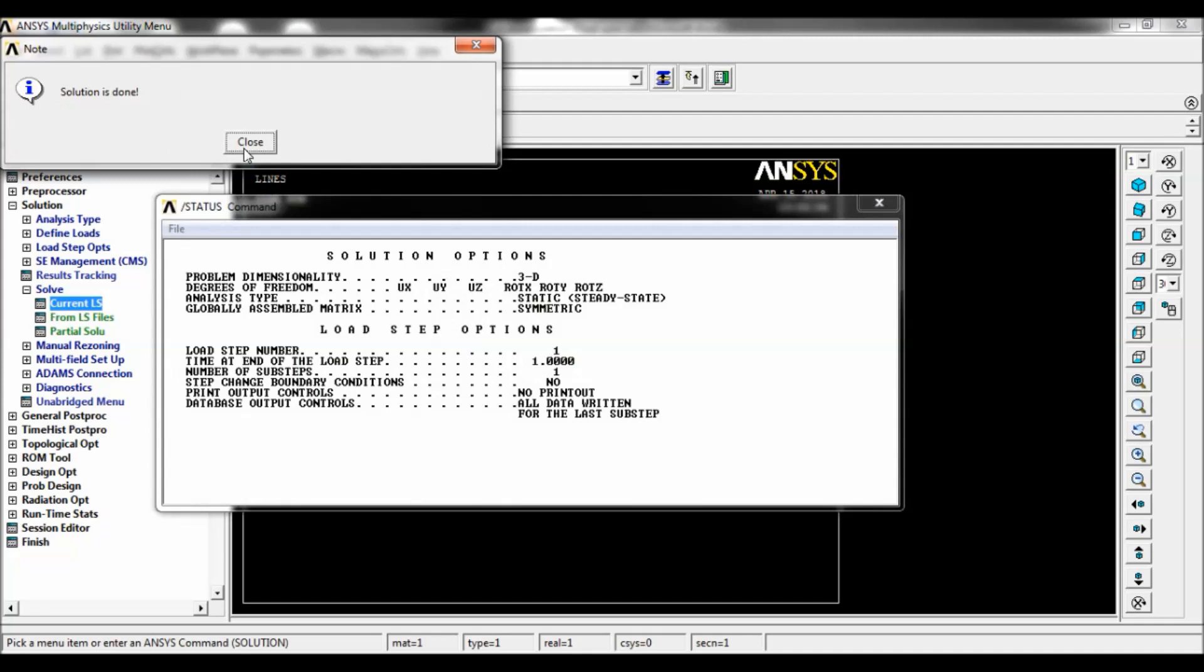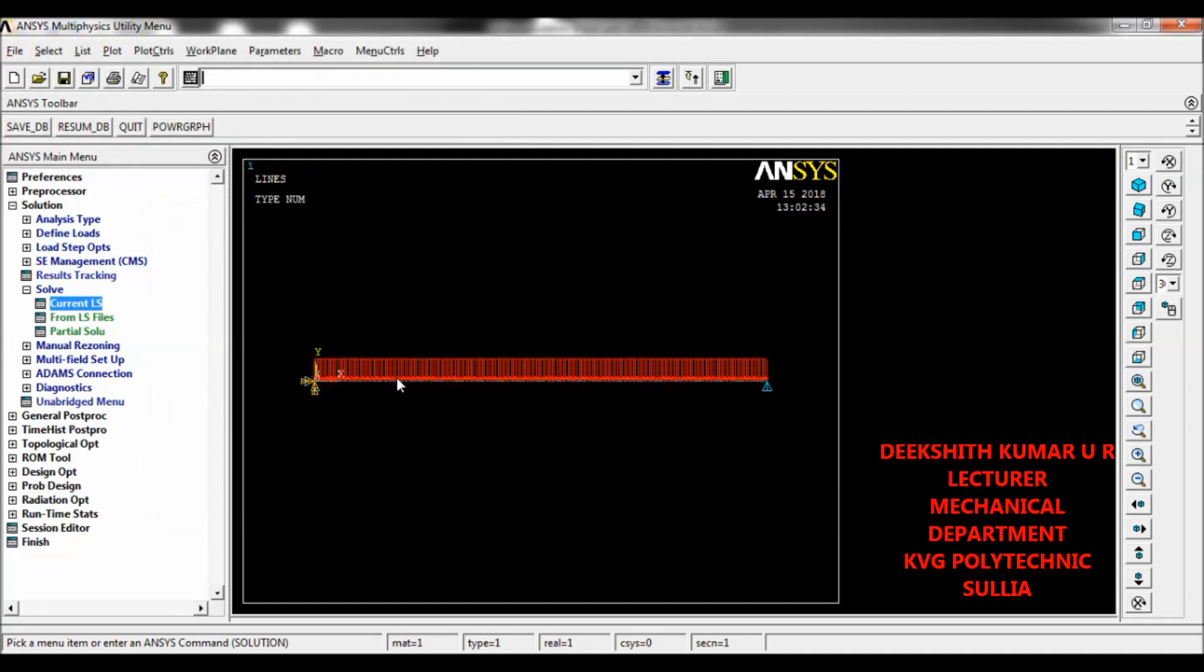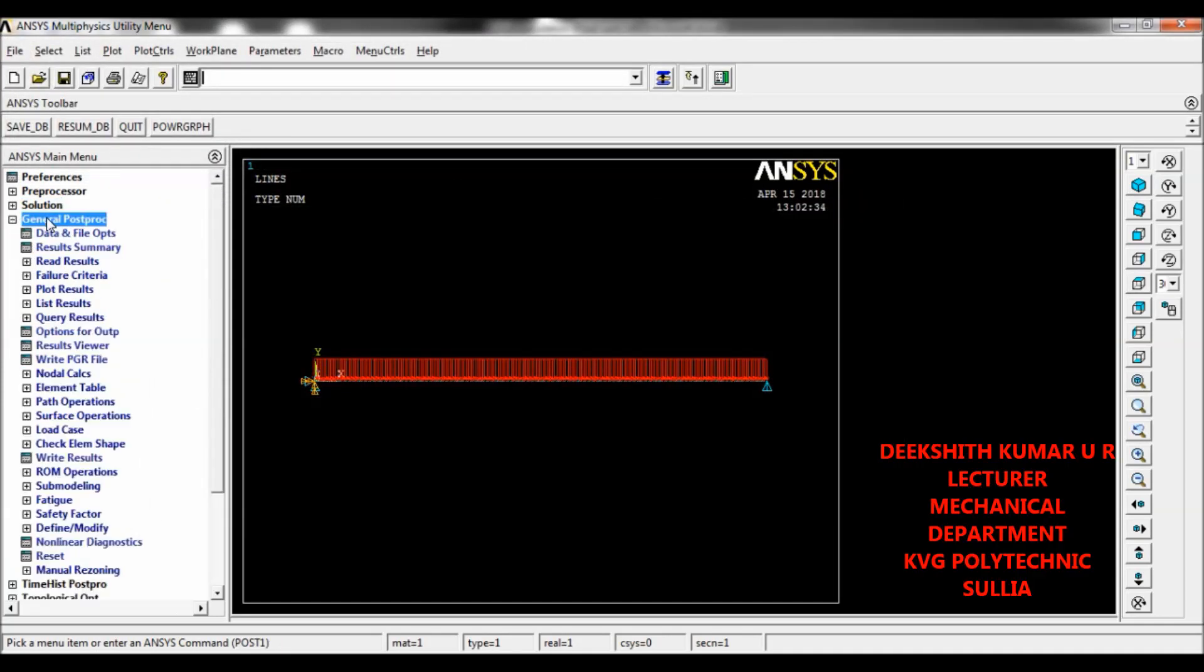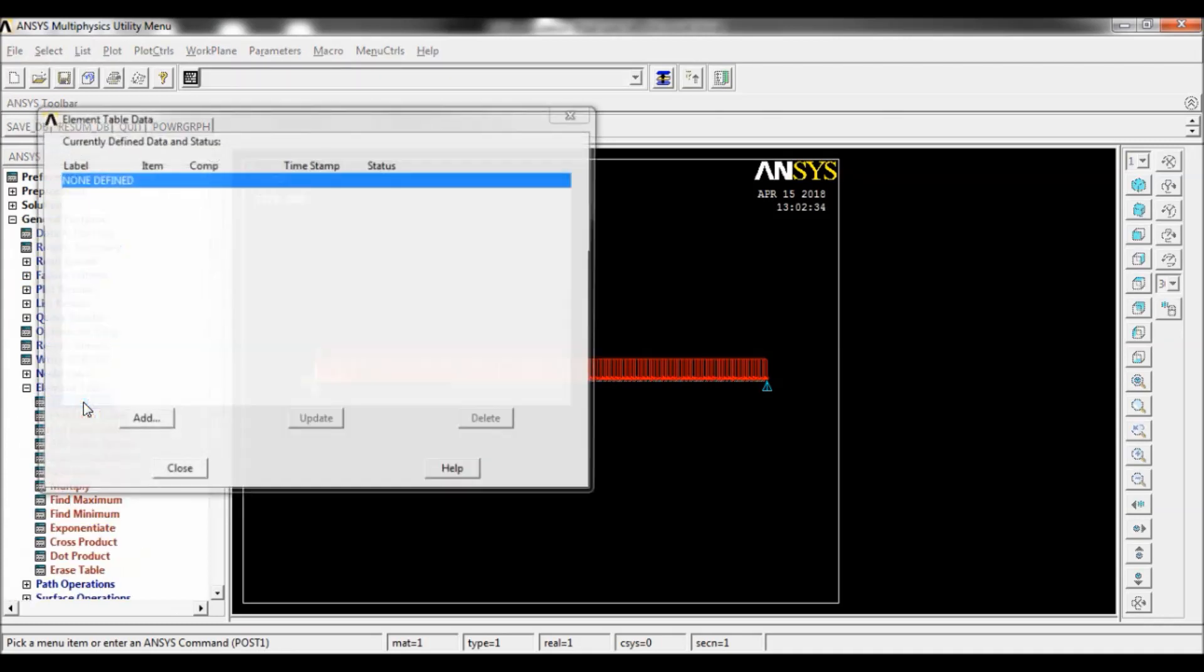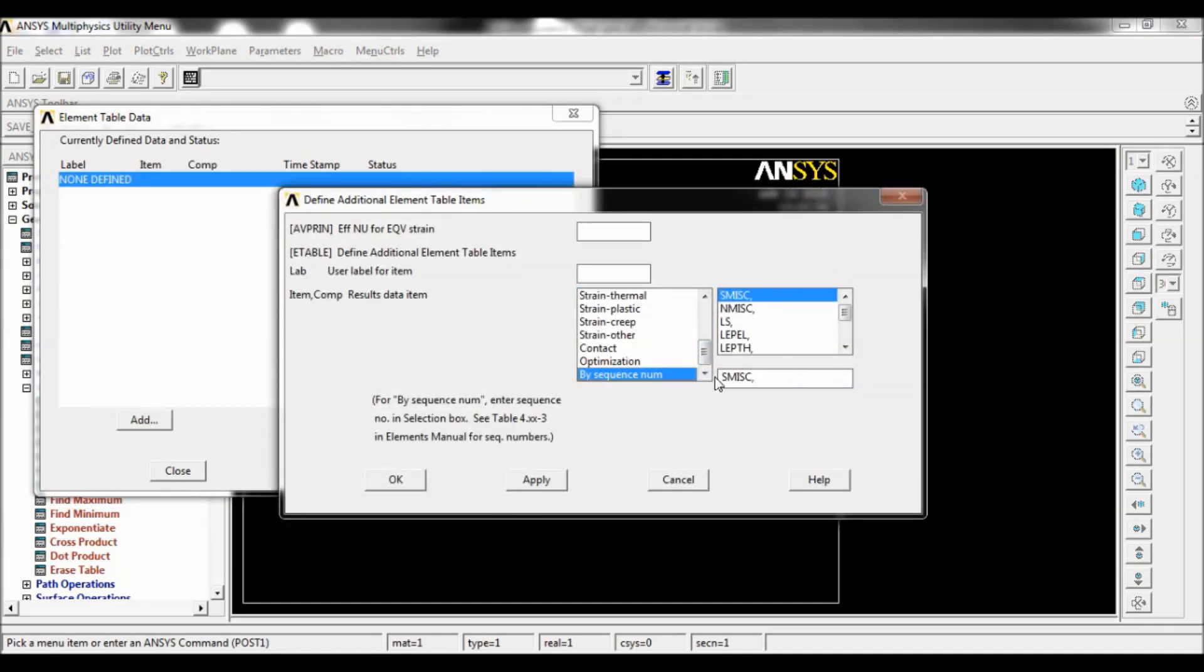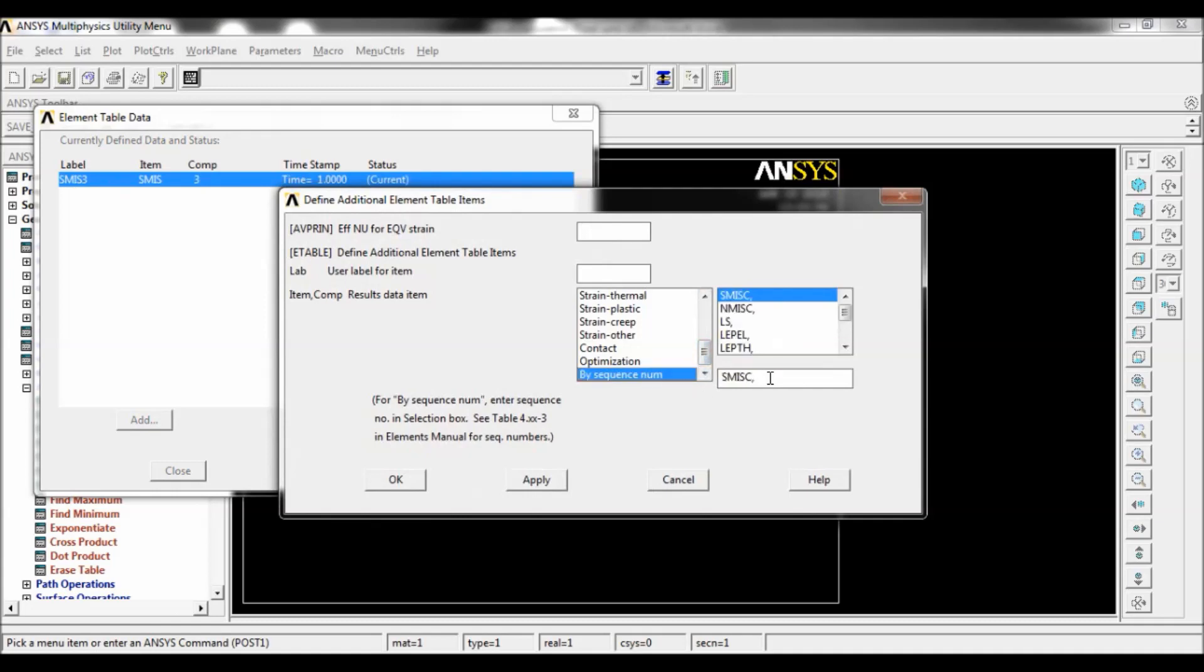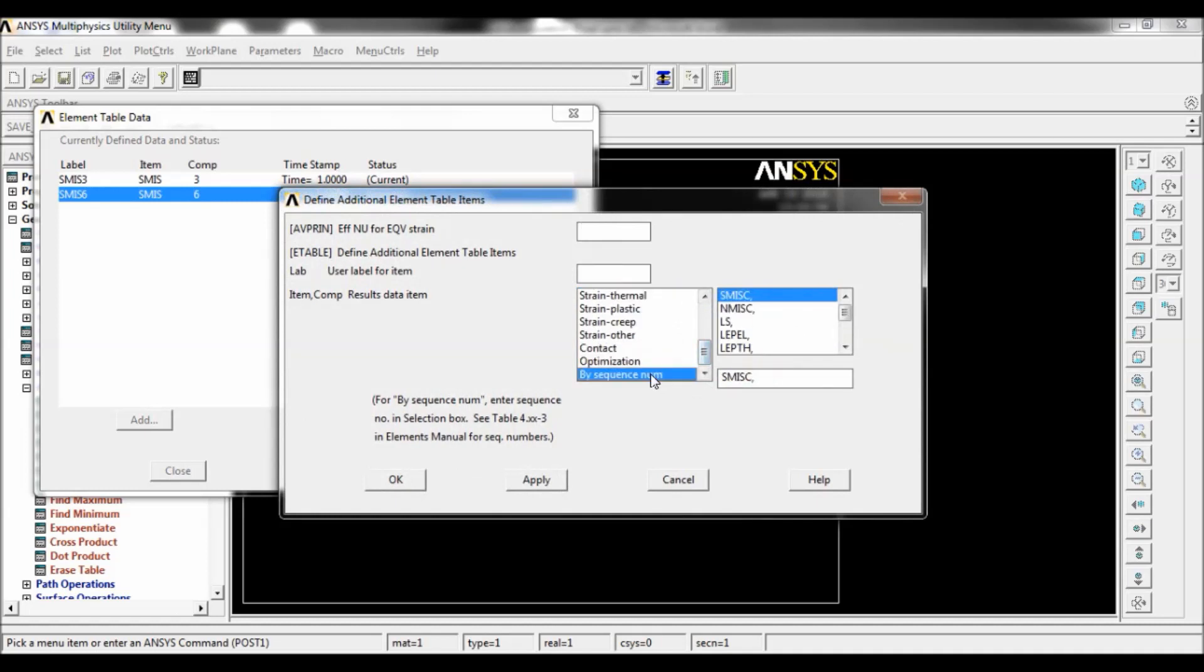Now go to general post-processor, element table, define table. Click on add, result data item by sequence num. Select SMISC, make it as 3, click on apply. Again by sequence num, now make it as 6, click on apply.